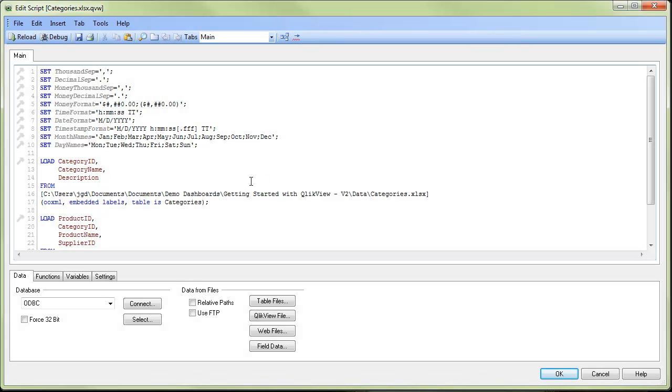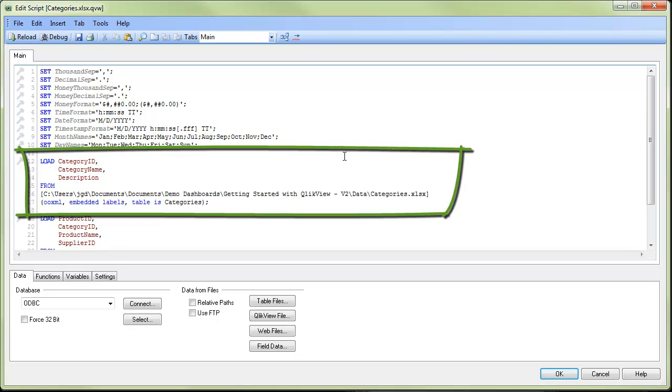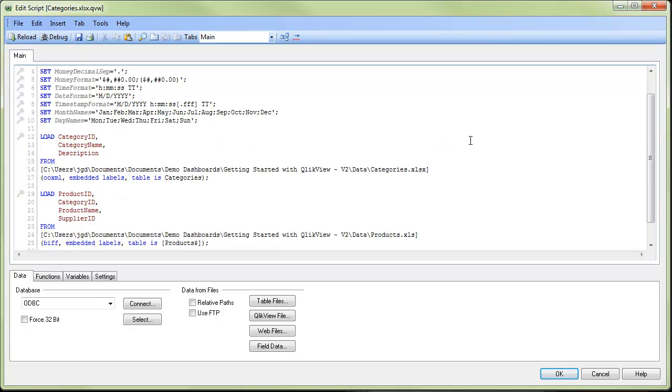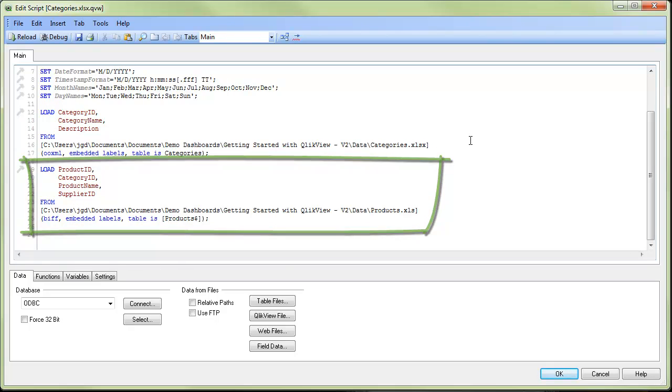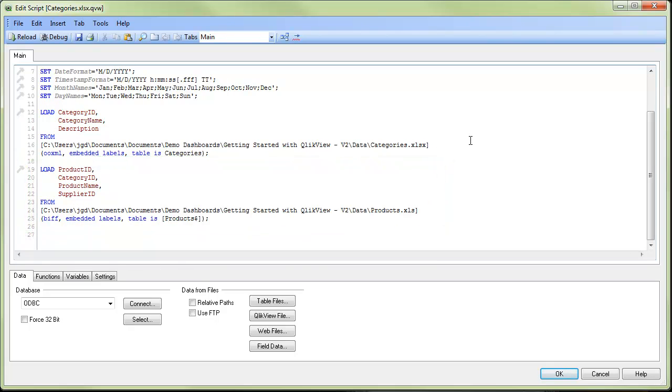We're now presented with the script editor window. The relevant script will load our categories table and our product table is presented and written for us. If needed we could further edit the script from here.